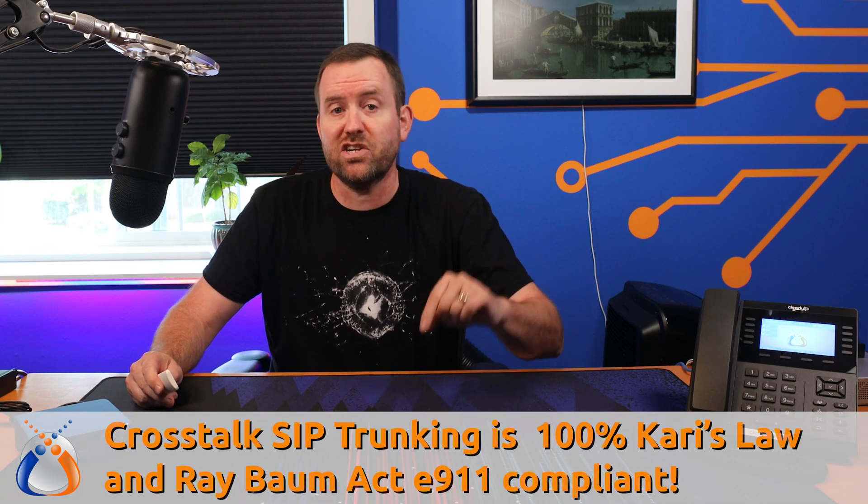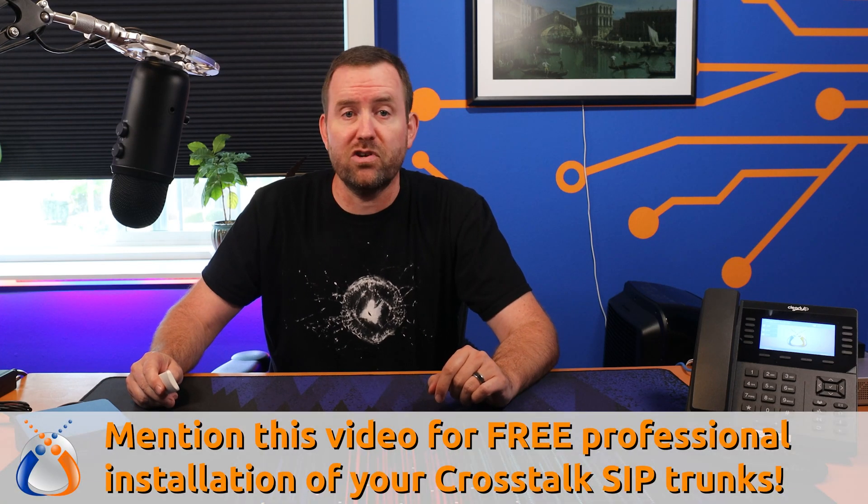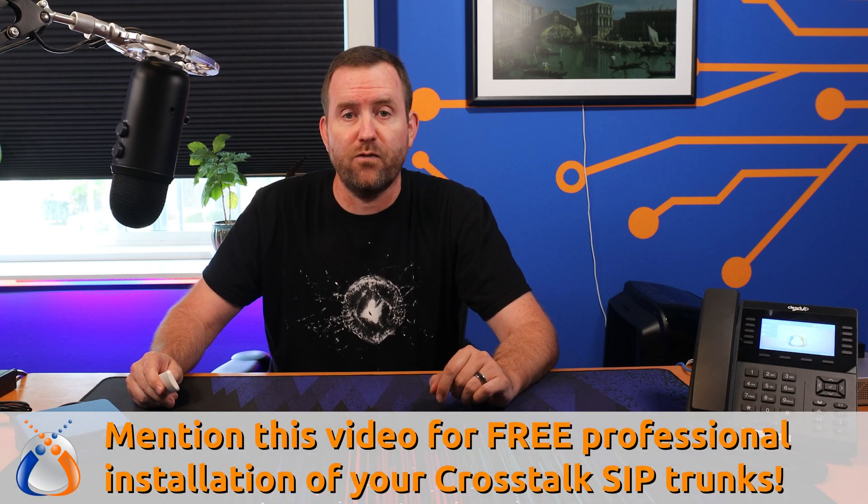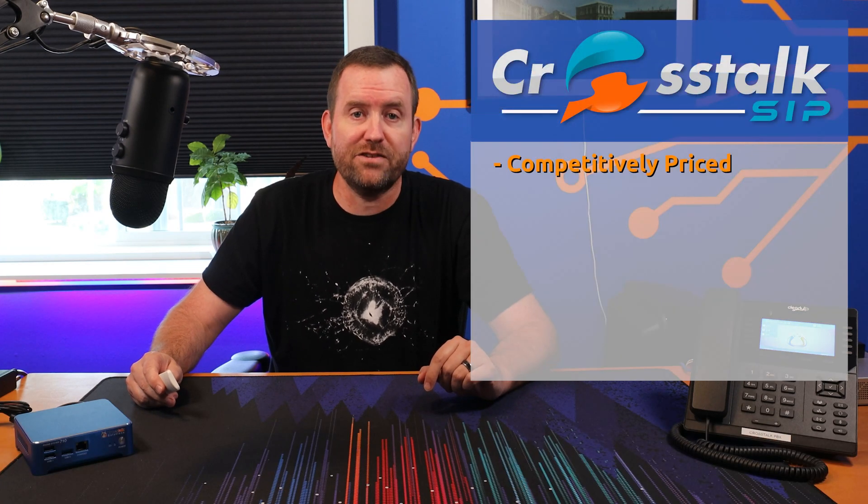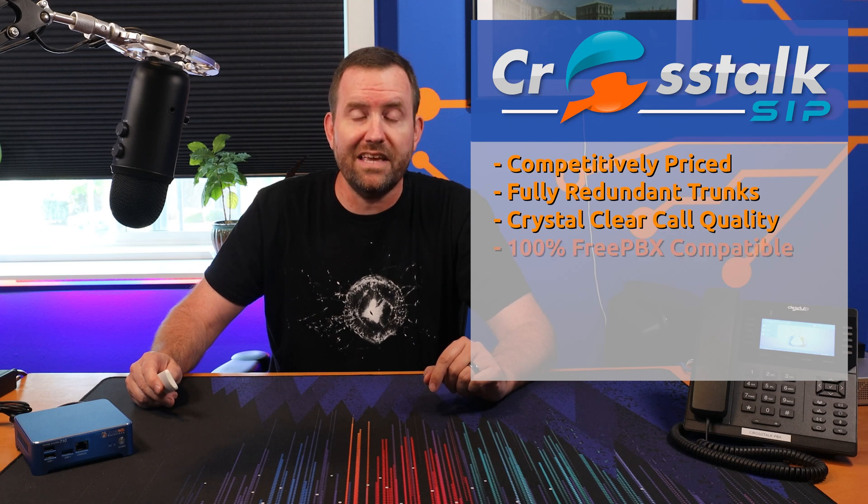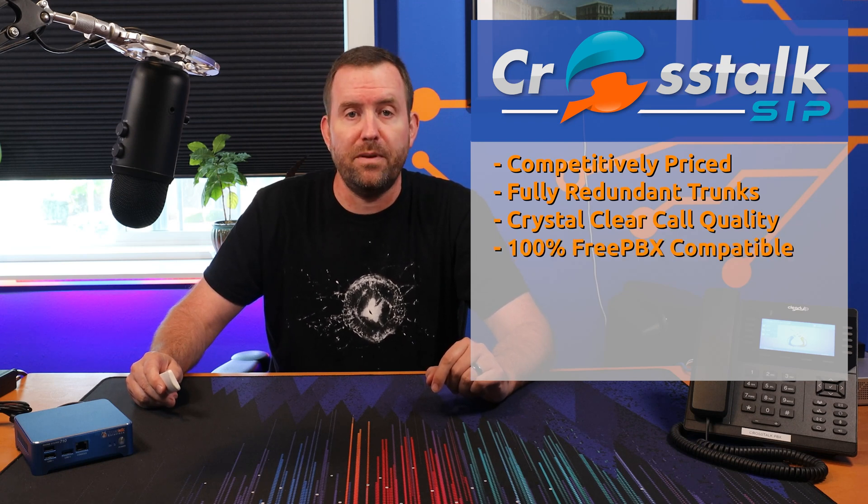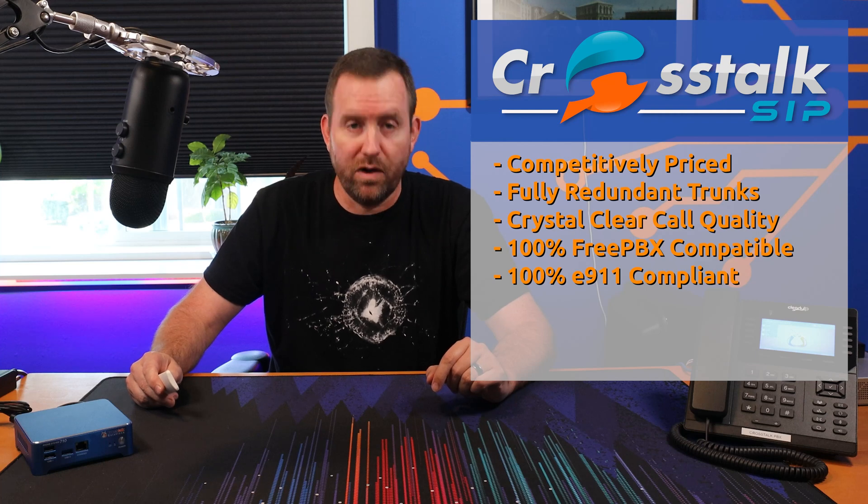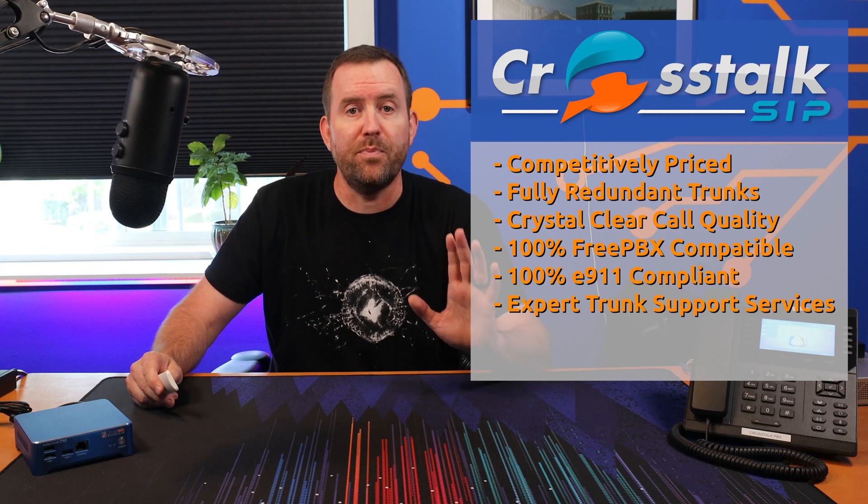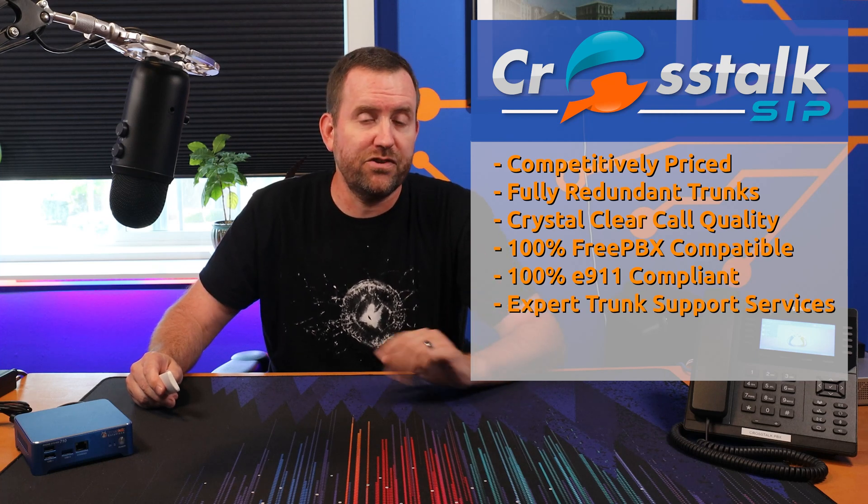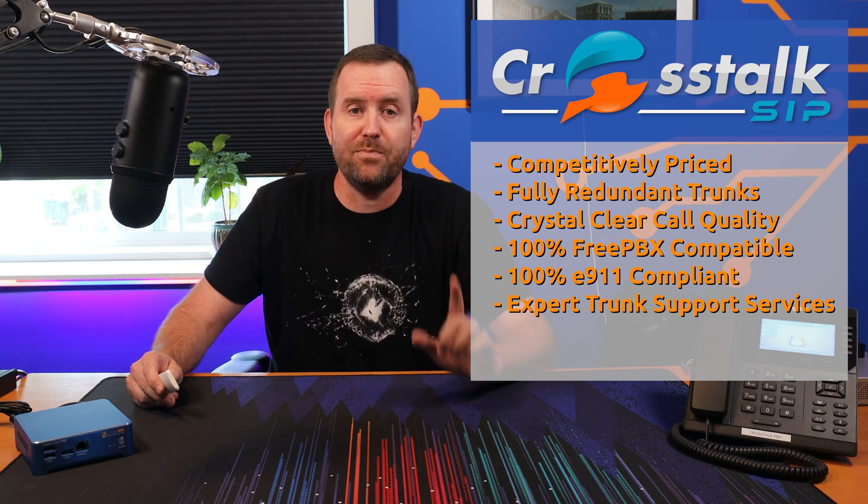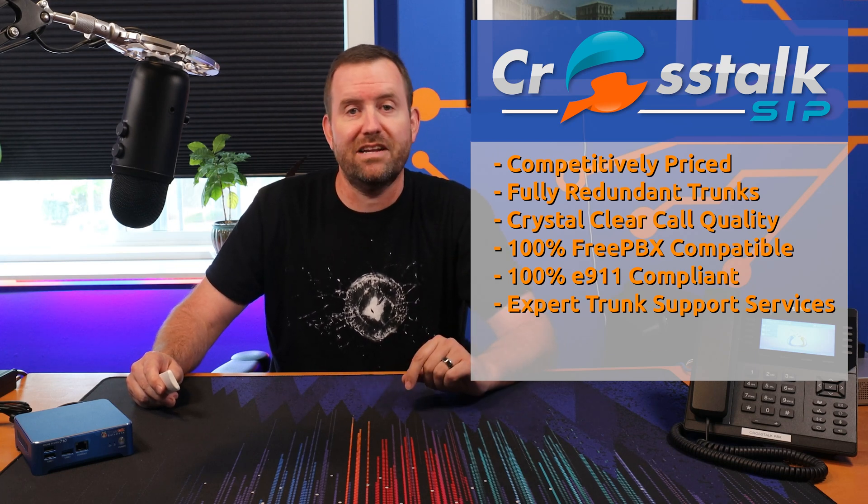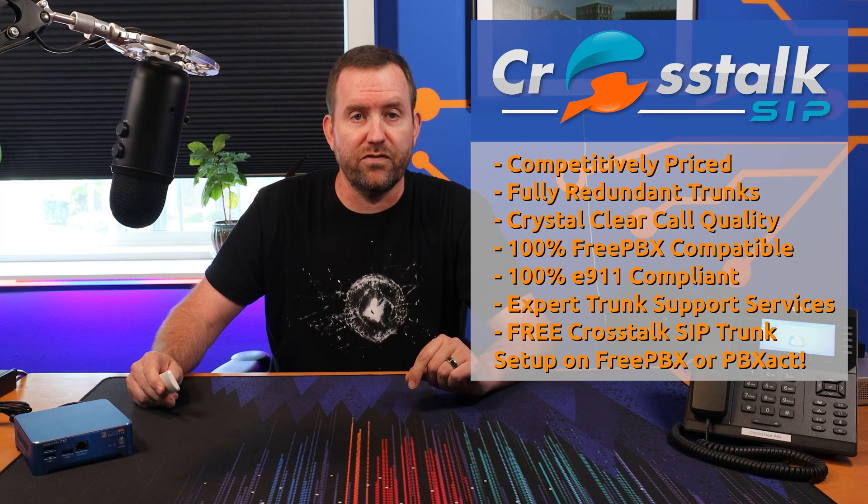And if you mention this video when you contact us, we'll throw in remote setup of your SIP trunks on FreePBX absolutely free. So in short, Crosstalk SIP trunking is competitively priced, fully redundant, has crystal clear call quality, is 100% compatible with FreePBX, 100% Carey's Law and Ray Bomb Act E-911 compliant. We provide expert level support services for any issues that you may encounter. And as an added bonus, we will set up those trunks for you on your server. I mean, what more could you ask for? So check the link in the description below for more information on Crosstalk SIP trunking and we look forward to having you as a customer.